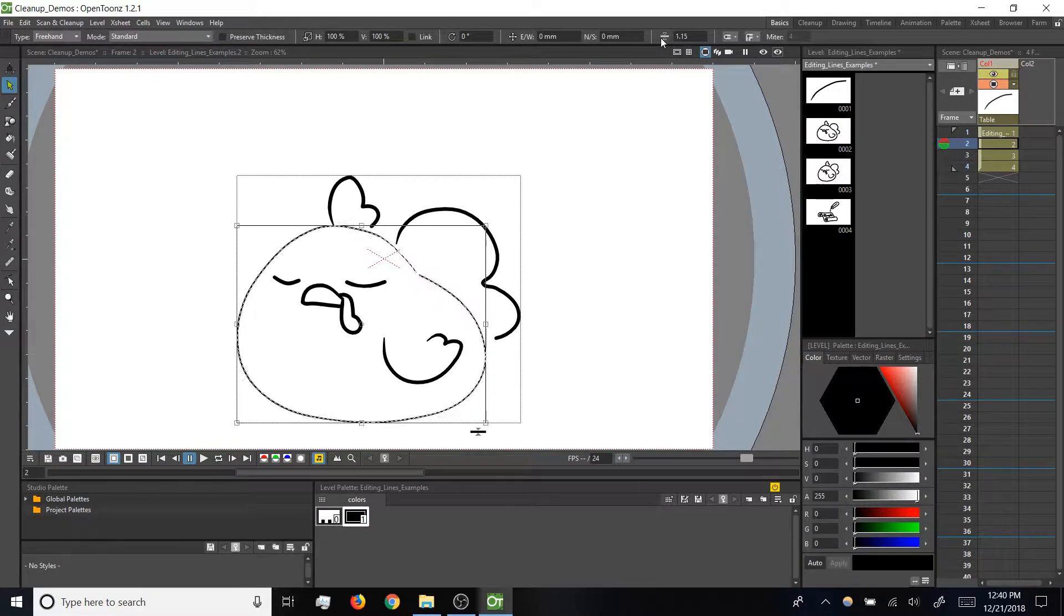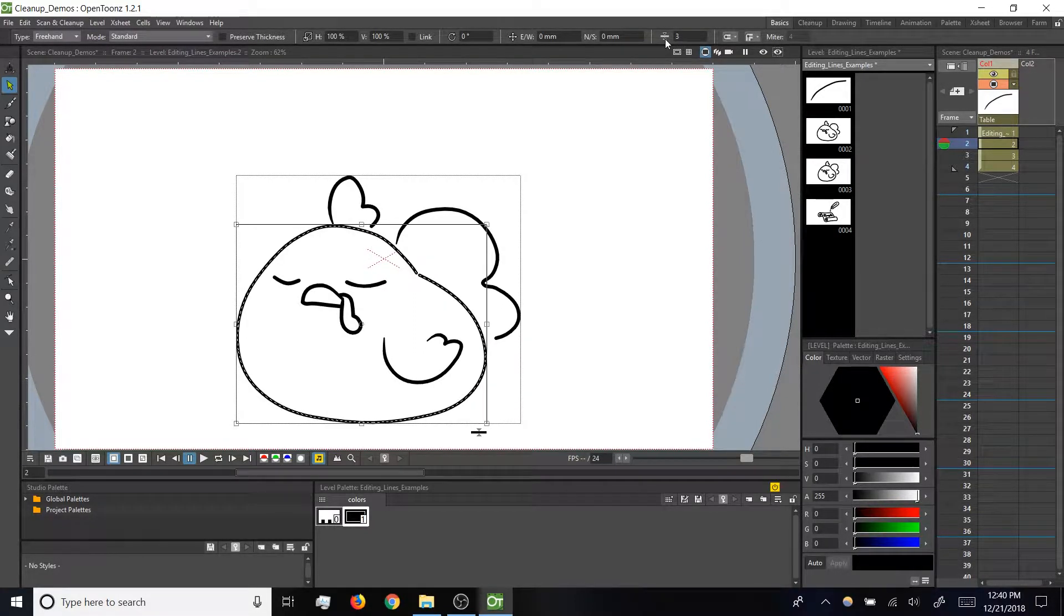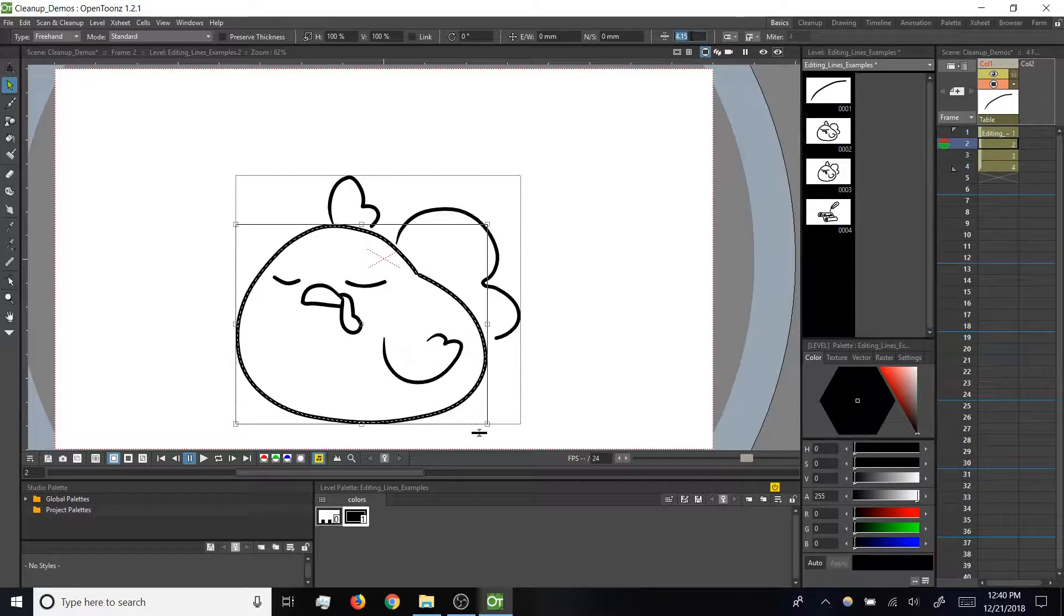You can also select this field and enter numeric values if you prefer.